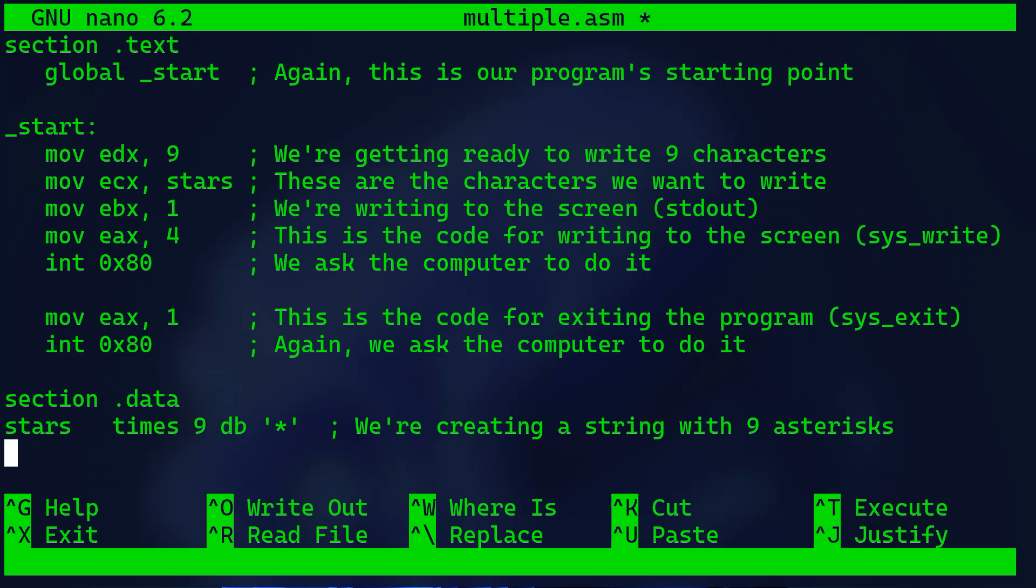Then we use the interrupt instruction that invokes system calls in 32-bit mode. It's a software interrupt that transfers control to the Linux kernel, which is simply asking the computer to execute the code. Moving 1 to eax is for exiting the program through the sys_exit system call, and again we do the interrupt instruction.